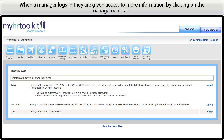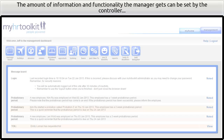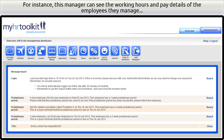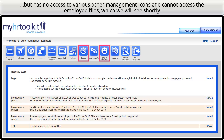When a manager logs in, they are given access to more information by clicking on the Management tab. The amount of information and functionality the manager gets can be set by the controller. For instance, this manager can see the working hours and pay details of the employees they manage, but has no access to various other management icons and cannot access the employee files, which we shall see shortly.